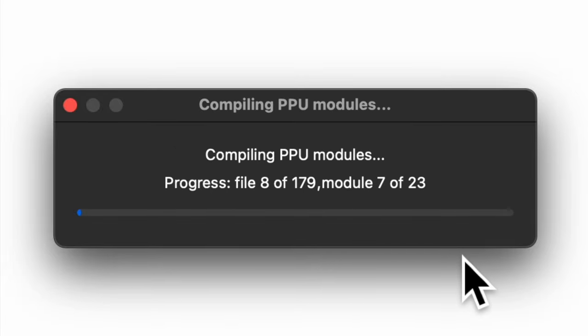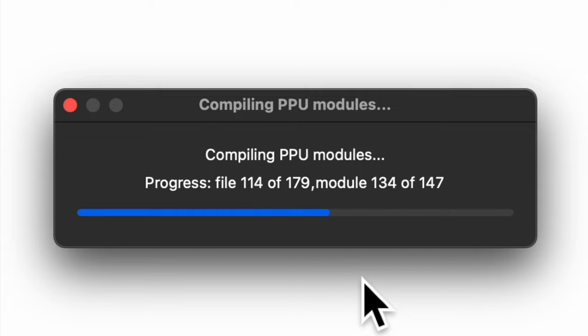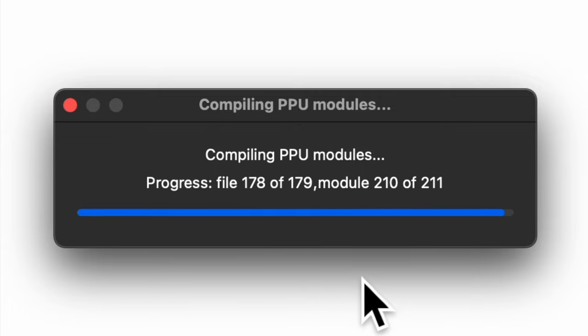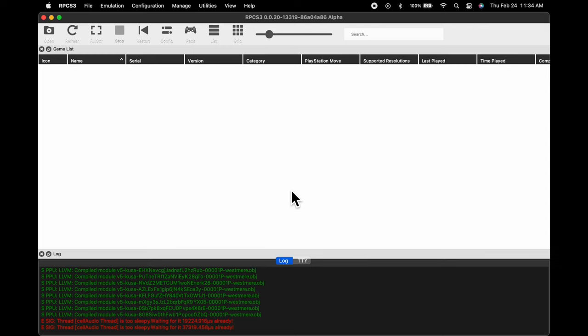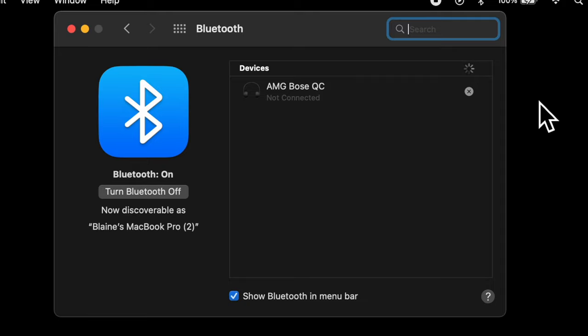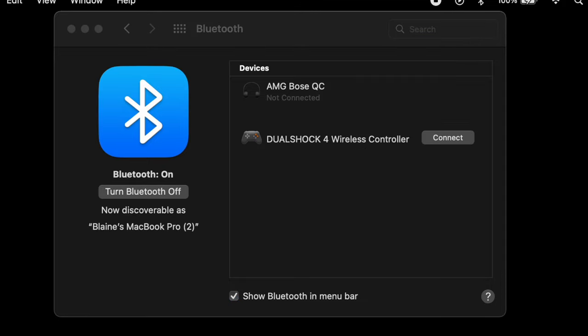Once you have the firmware installed, the system will need to do what's called compiling PPU modules — this only takes a couple of minutes. You'll have a much more enjoyable gaming experience in RPCS3 if you pair a controller with it. You can pair any compatible Bluetooth controller with your Mac, or even a DualShock 4, which is what I'm going to use. To pair your Bluetooth controller, access your Bluetooth settings on your Mac either from the system tray at the top or from System Preferences from the Apple logo. Put your controller in Bluetooth pairing mode and you'll see it pop up in the list of available devices. Click the Connect button next to your controller name to pair it.